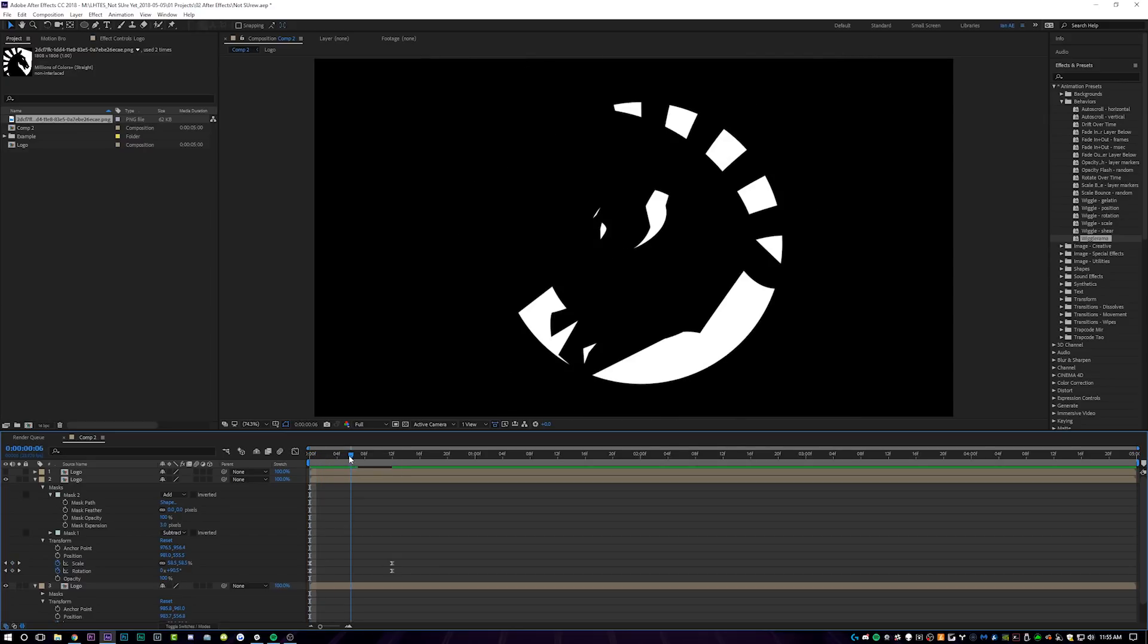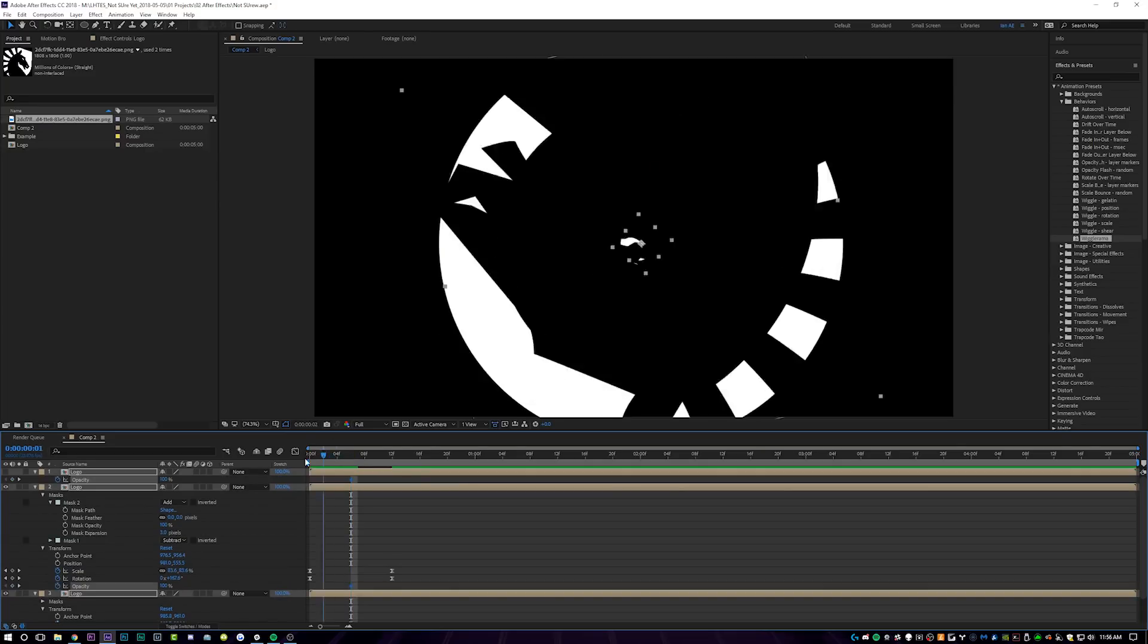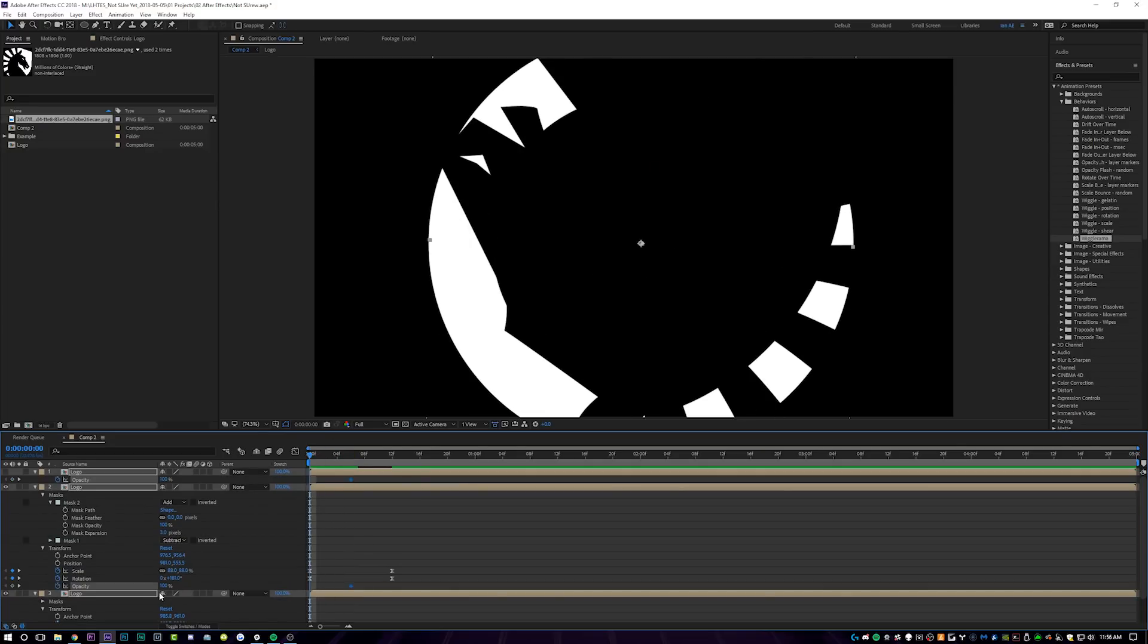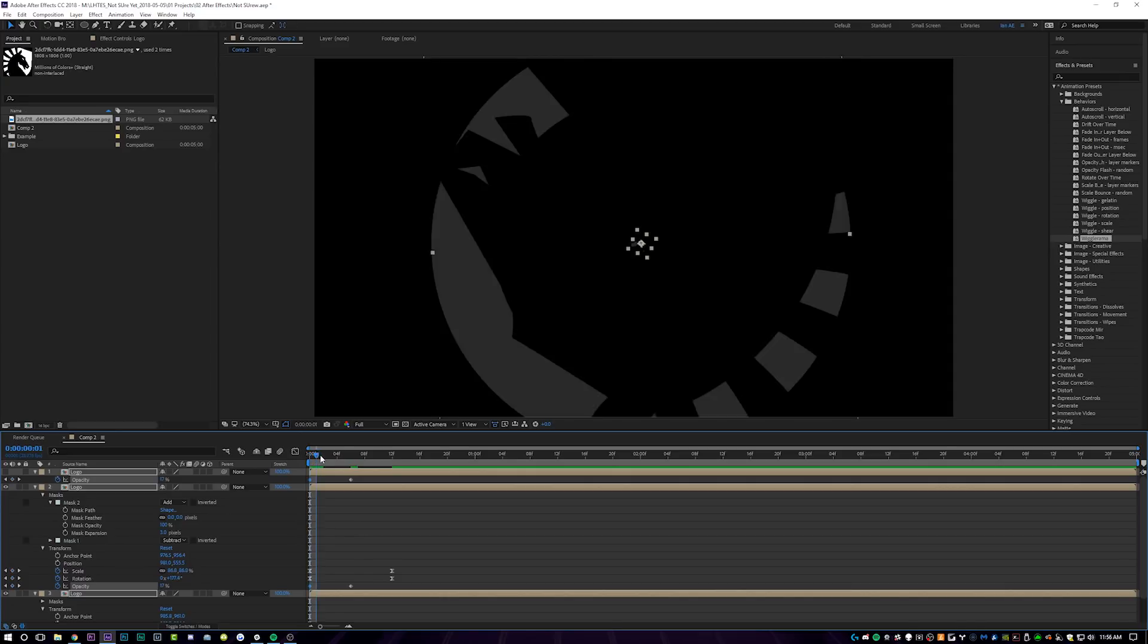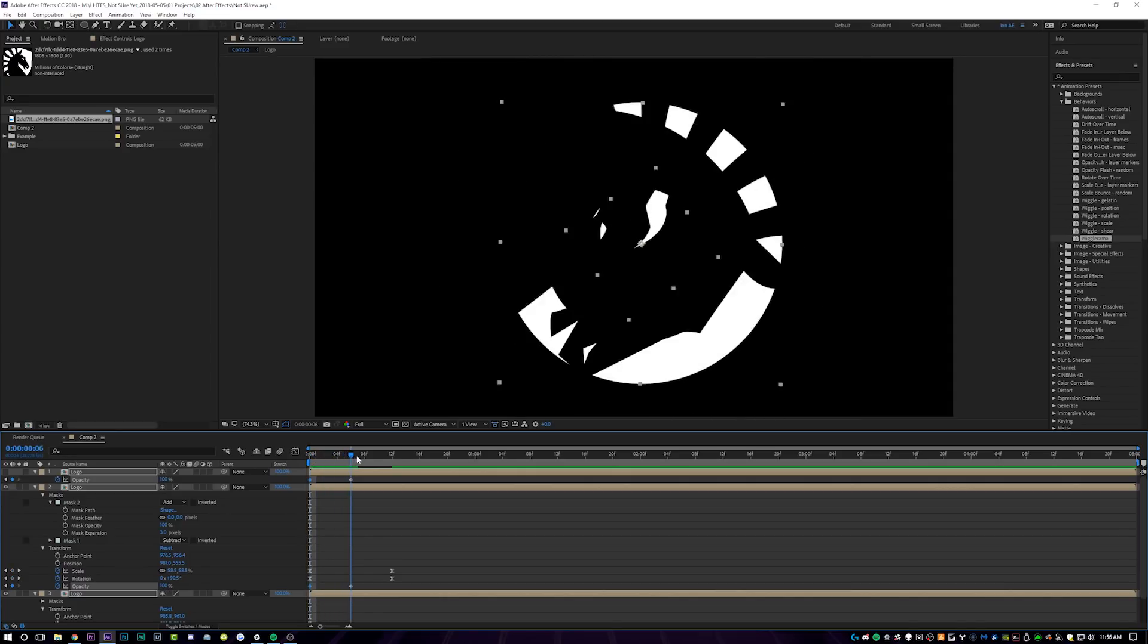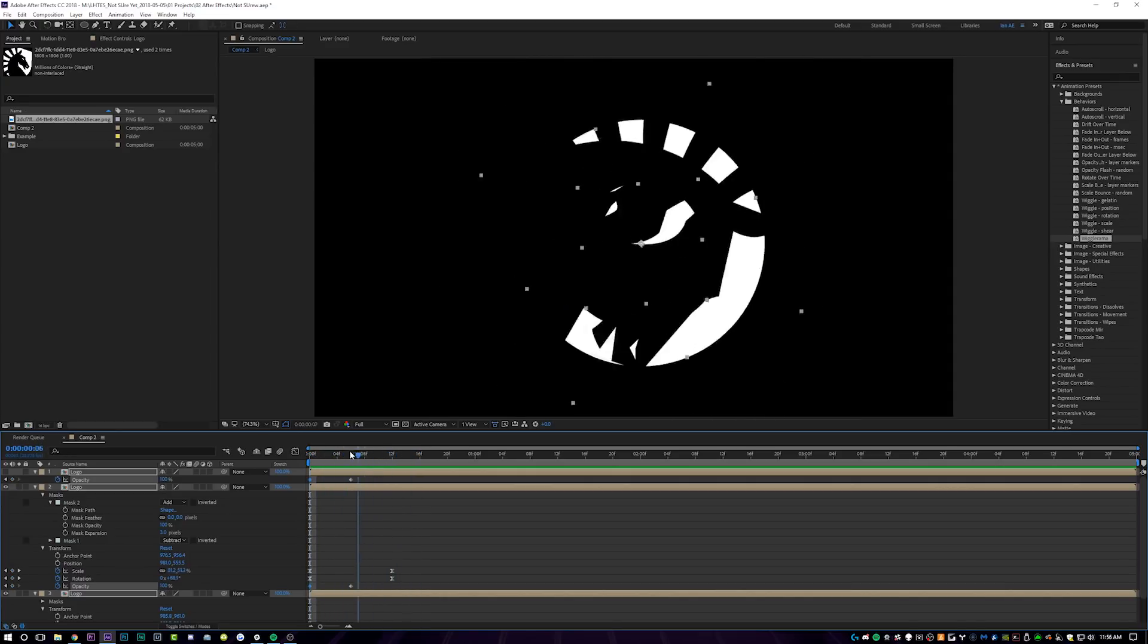And then for this one, I'm actually going to set an opacity keyframe at six frames, which is the exact middle point between the two. So I'm going to set an opacity keyframe there. And then at the very beginning, I'm going to set the opacity to zero. So then it actually fades in as it's spinning in and then meets the other one in the middle there.